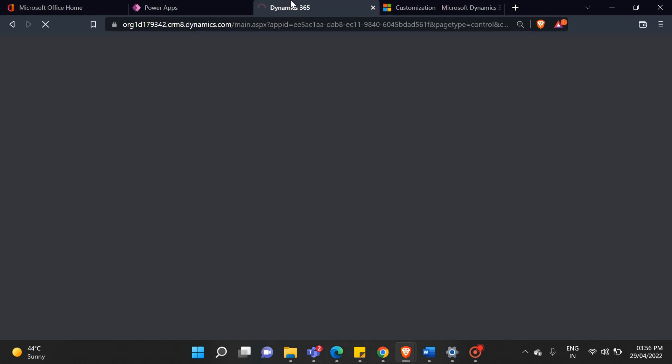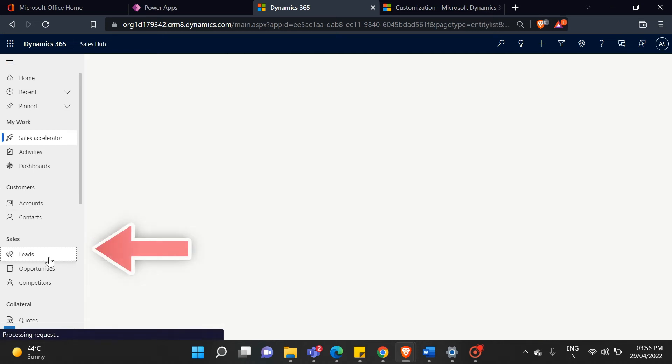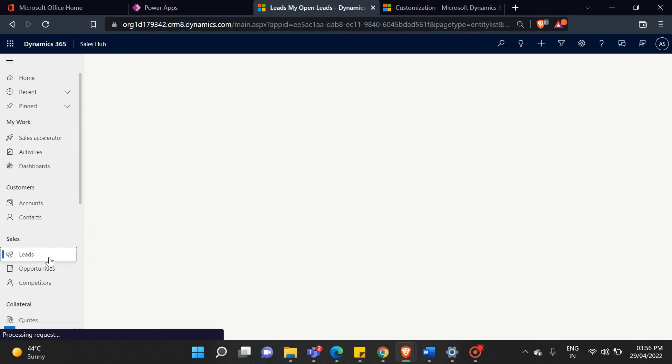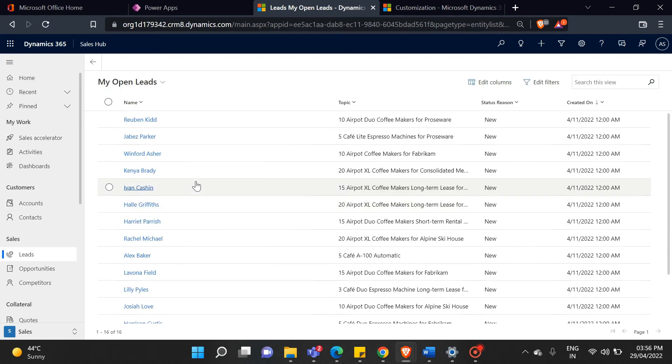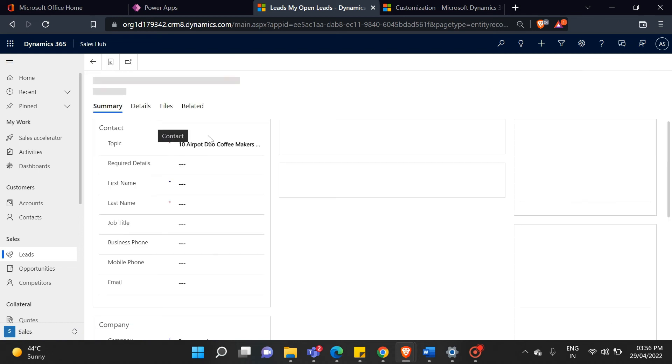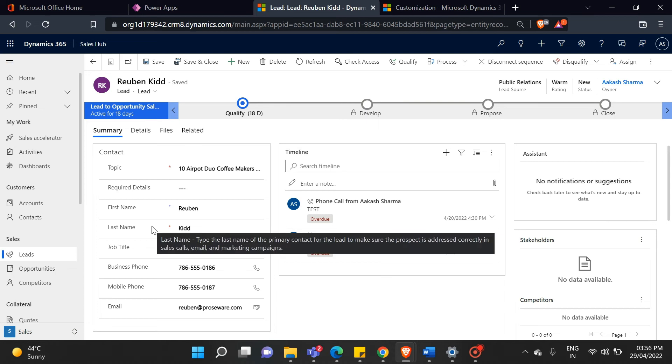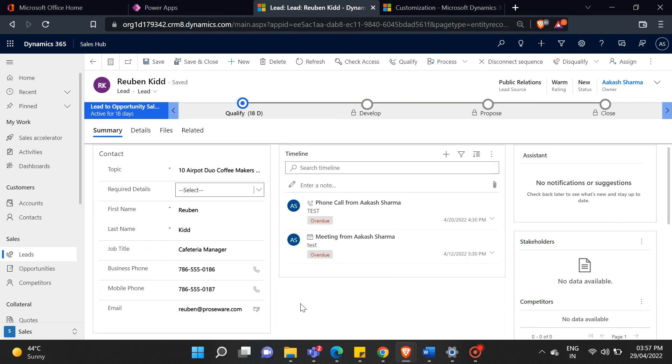Navigate back to the Dynamics CRM interface and simply refresh. Now we will test our changes for that, open lead entity and open any record. By default, there are only two fields business required: topic and last name. Open your required details option set and select the option set.